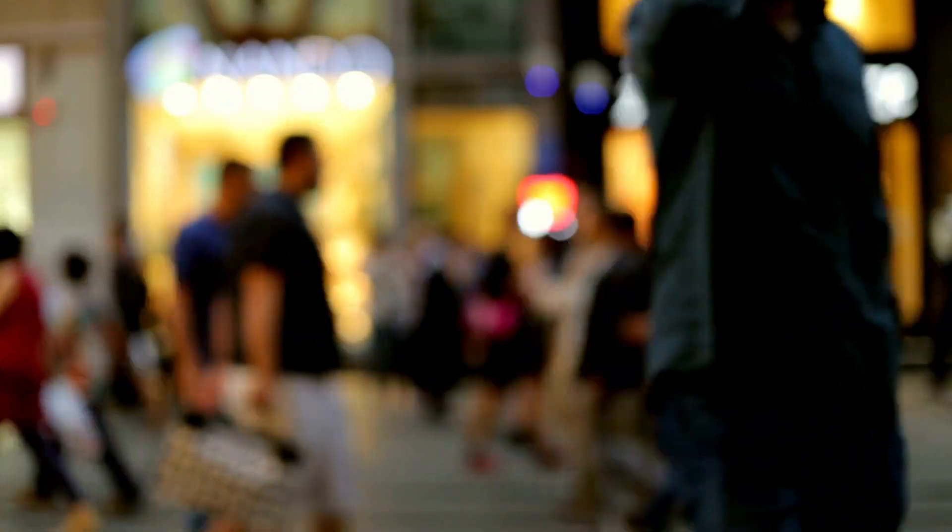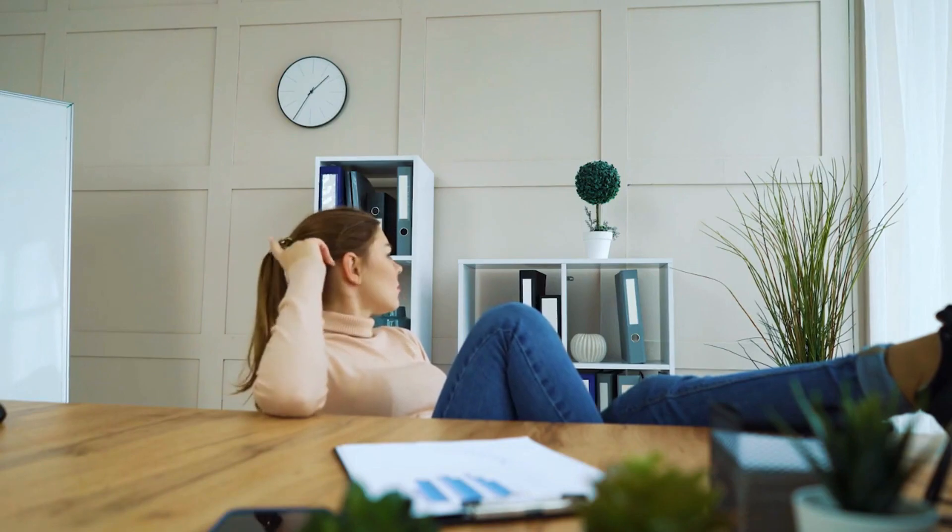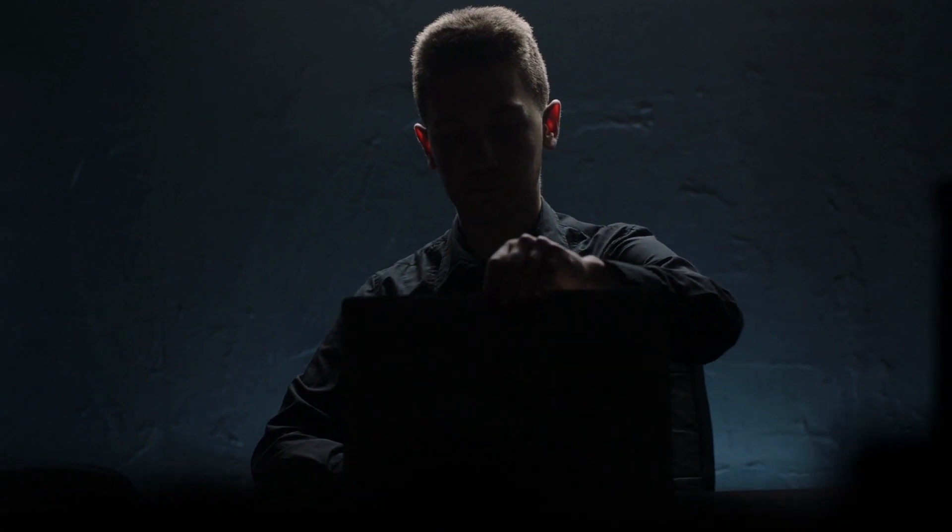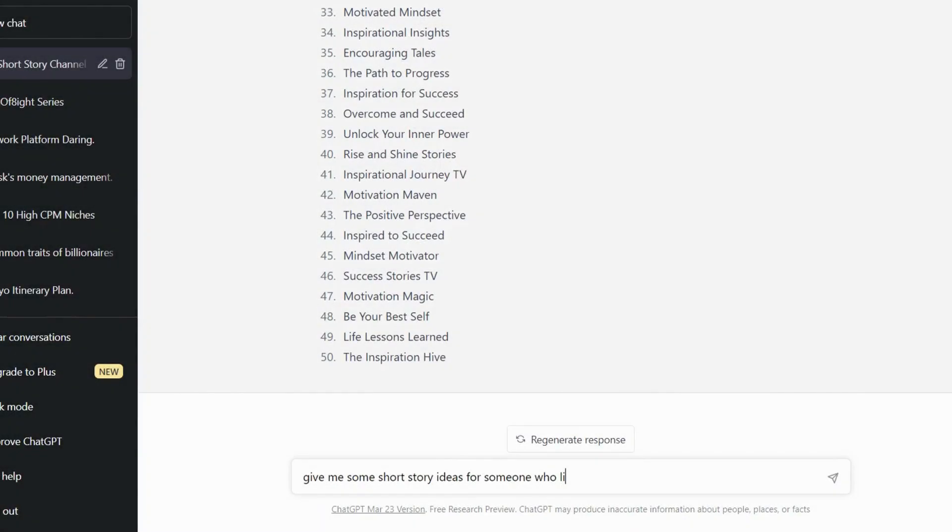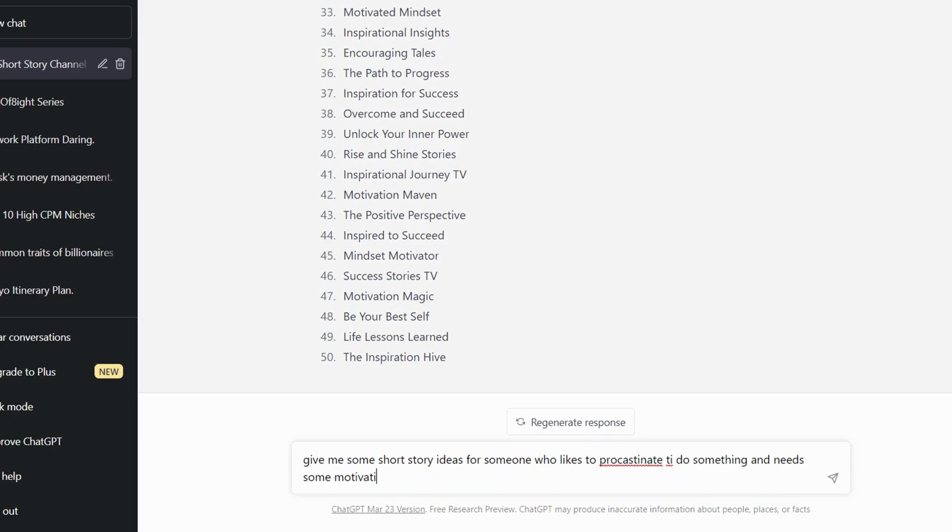So first, you need to target a specific group of people. For me, I want to target someone who likes to procrastinate to do something and needs some motivation to start. So I came to ChatGPT. And I will ask ChatGPT to give me short story ideas for someone who likes to procrastinate to do something and needs some motivation to start.